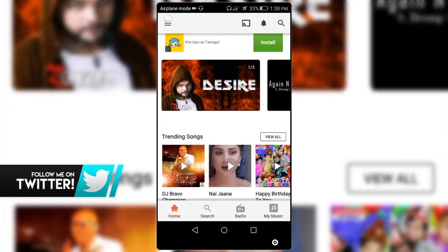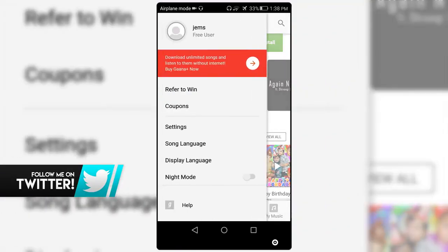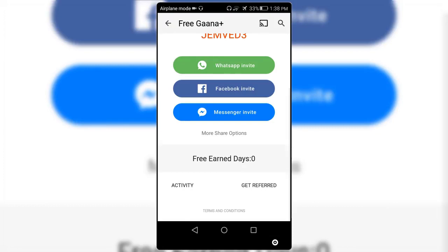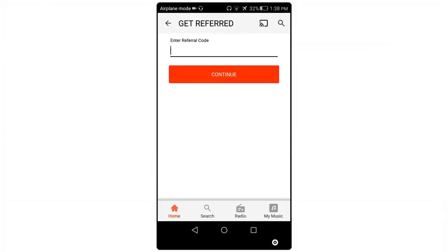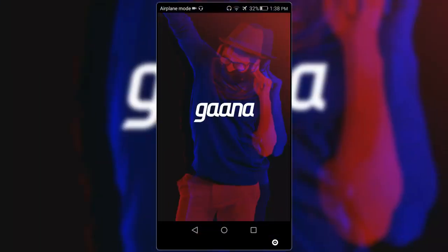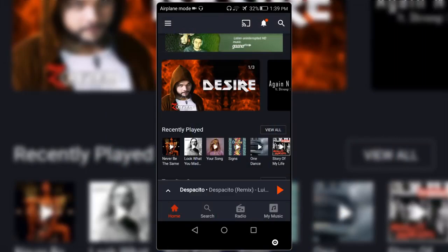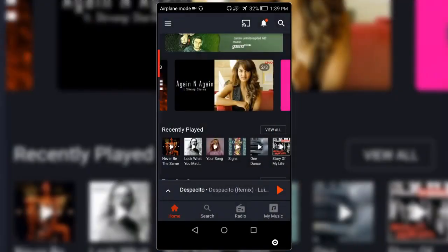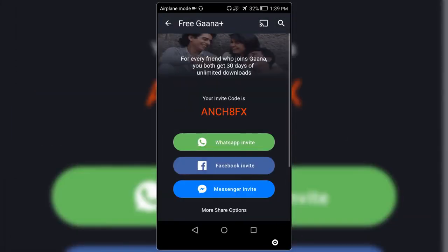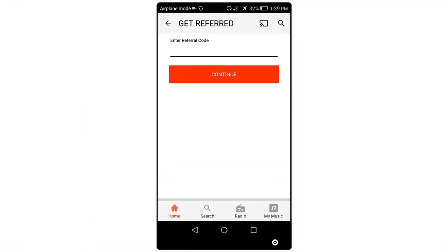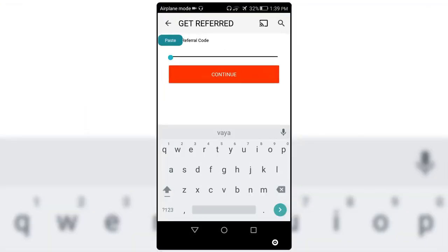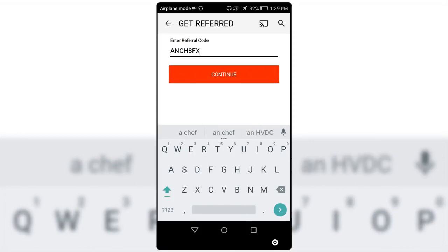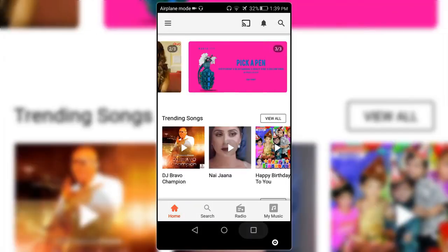So now click on this option 'Refer to Win' and scroll down and click on 'Get Referred'. Now exit this app here and open your real Gaana app and also go to the Refer to Win option. Just copy your invite code, now go to the clone Gaana app and paste your referred code and continue.